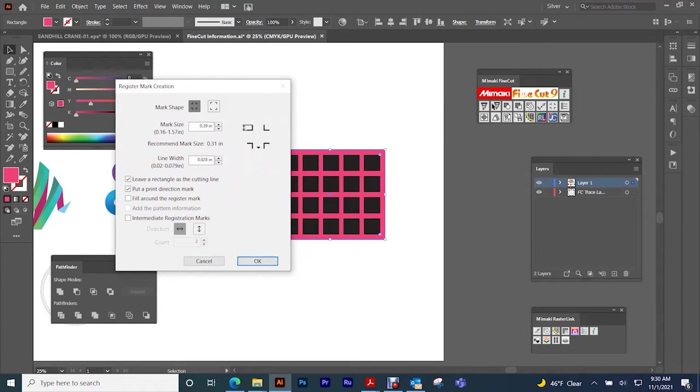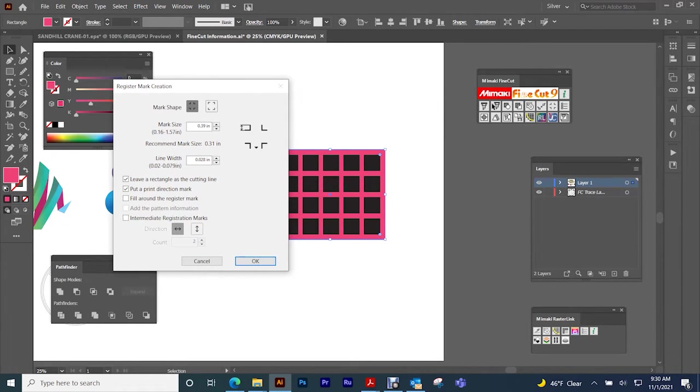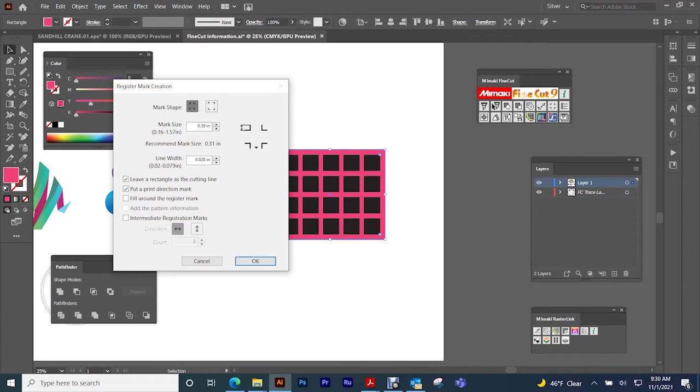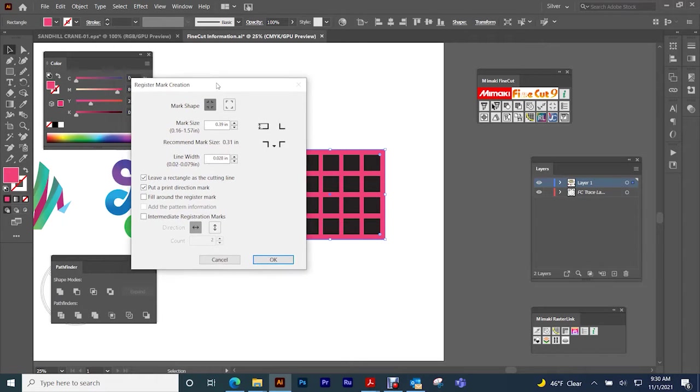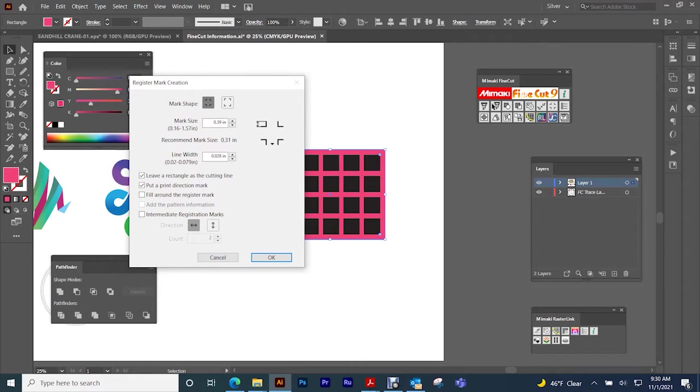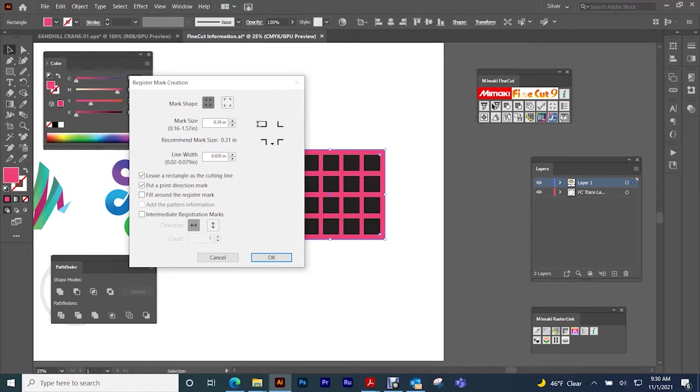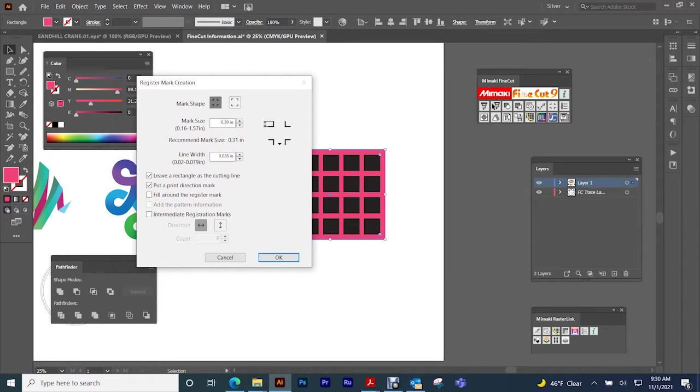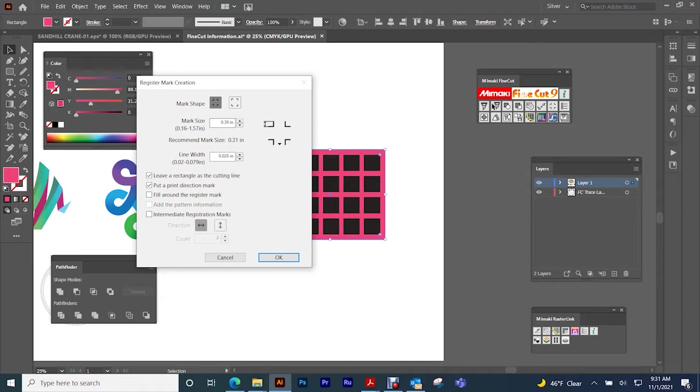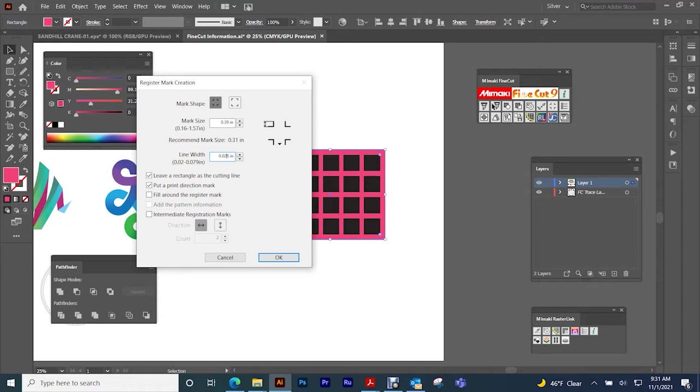So then you pick which type of mark that you want. Make sure that the type of mark that you're putting on your artwork is the same mark that your machine is set in its settings to read. This is mark type 1 and this is mark type 2. It will give you a recommended size. This is usually the size that I use. Of course you can increase the width, the line width size of this.